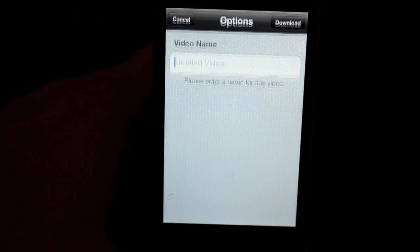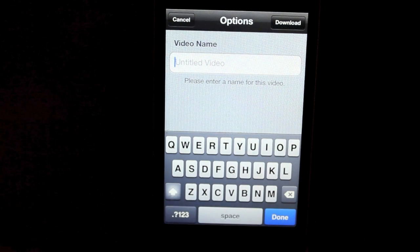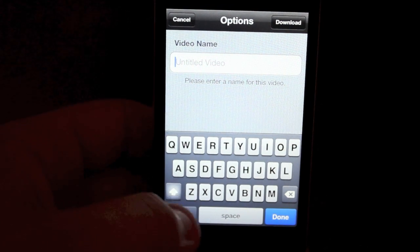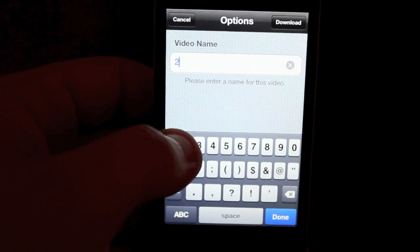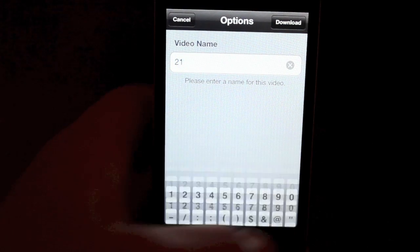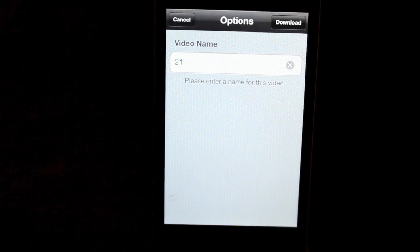You can download it. It'll take you into Universal Video Downloader. Now the application, you can name it and we'll just say, we'll call it 21. And then we can download.